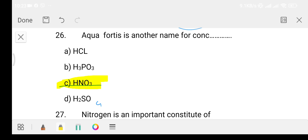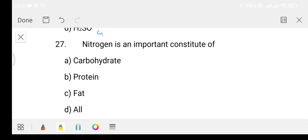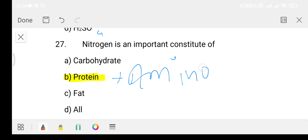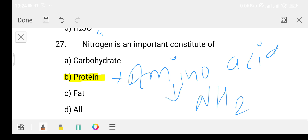Question 27: nitrogen is an important constituent of which substance? Option A: carbohydrate, Option B: protein, Option C: fat, Option D: all of the above. The answer is Option B, that is protein. Proteins contain amino groups, which is why nitrogen is a constant component of protein.